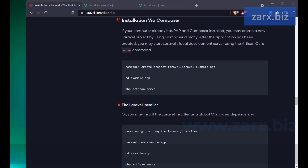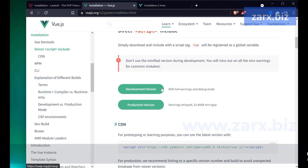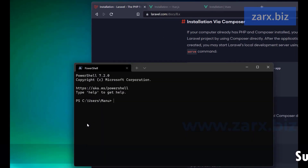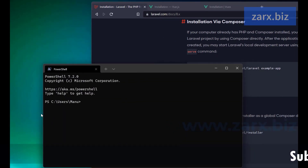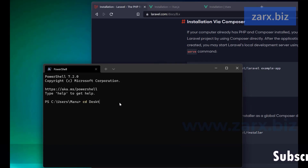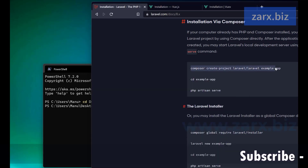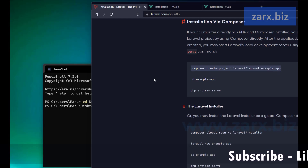I am on the Laravel website to install and create the project. We have to run the commands — I also have the Vue.js installation website open. I have the CMD PowerShell open, so I'm simply going to say 'cd desktop' to navigate to the desktop. Before running the install command, make sure you have Composer installed. If it is not installed, you can follow the link in the description to install Composer.